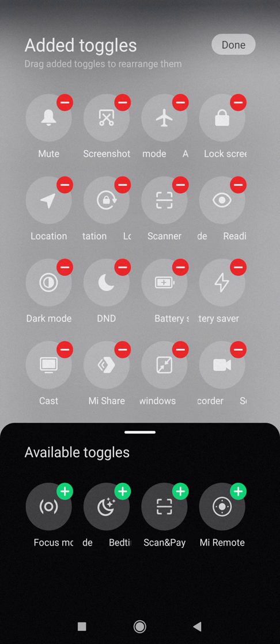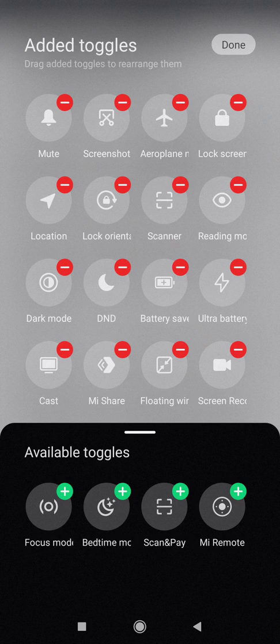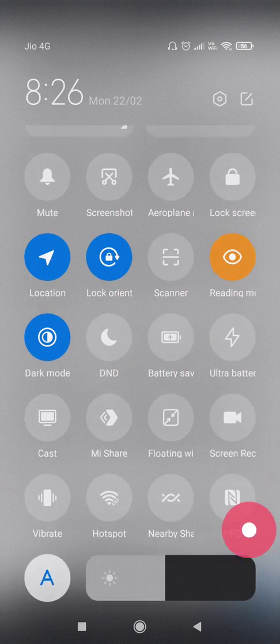There is the MI remote, there is the MI scan and pay, there is the bedtime mode, there is a focus mode. There are multiple features available in that.